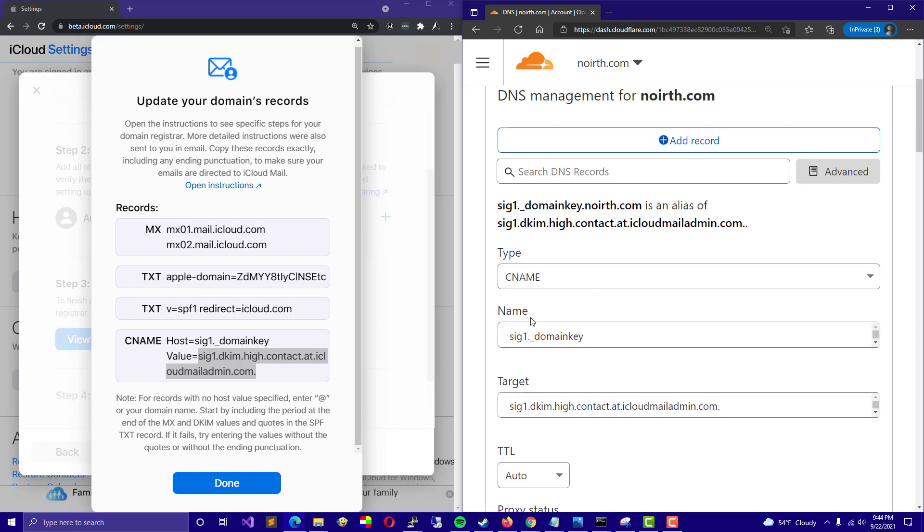From there, when you verify that, you could go ahead and add a custom email. And then when you're going to send mail or reply or whatever, you can go ahead and click on your from address and change it to your custom domain.